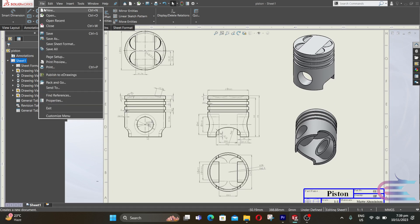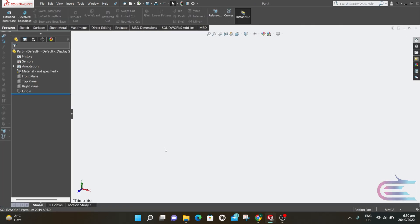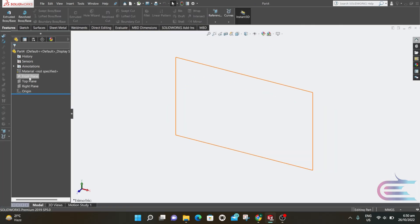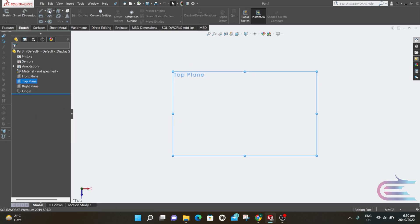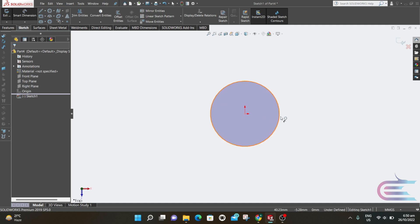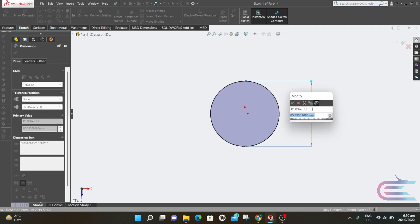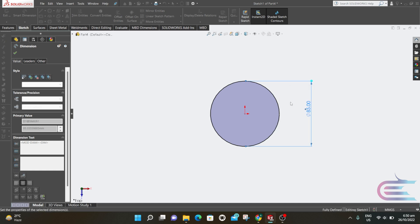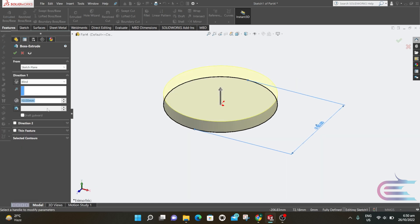From file, select New, then Part, and click OK. Right-click over the top plane and select Normal To. Select Sketch, then Circle. From the origin, draw a circle. Go to Dimension — the diameter is 85mm. Now go to Features, select Extrude, and the parameter is 90mm.